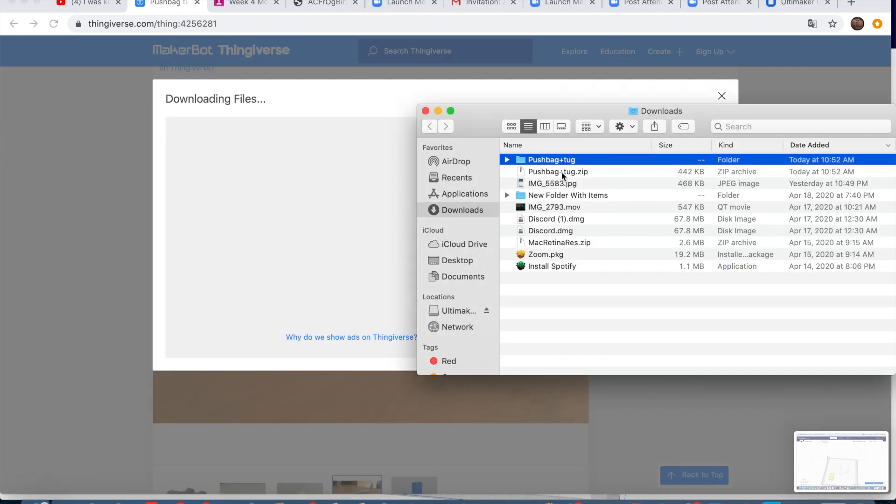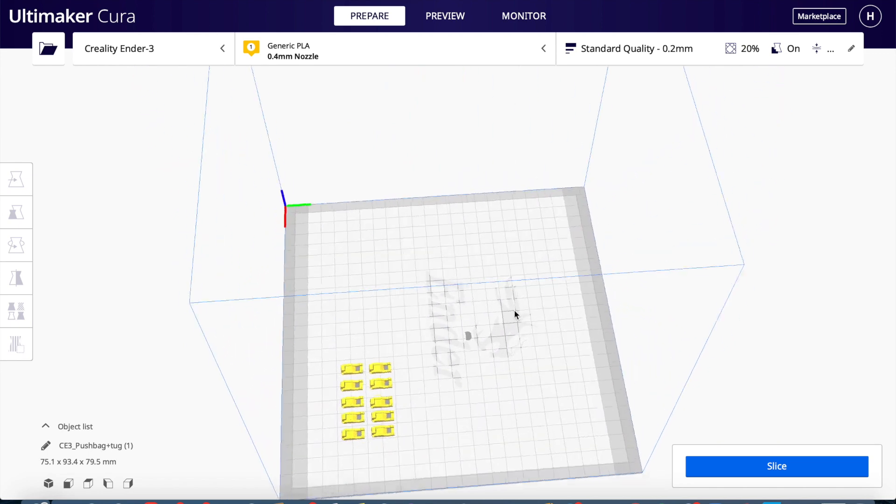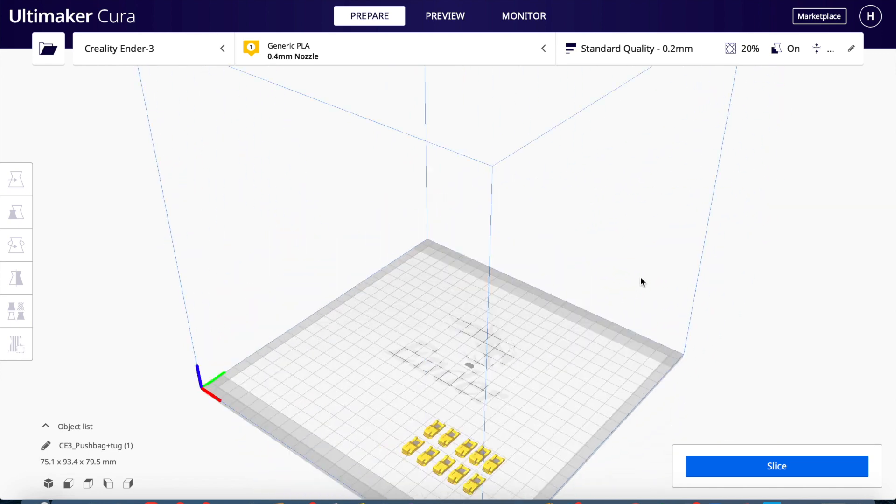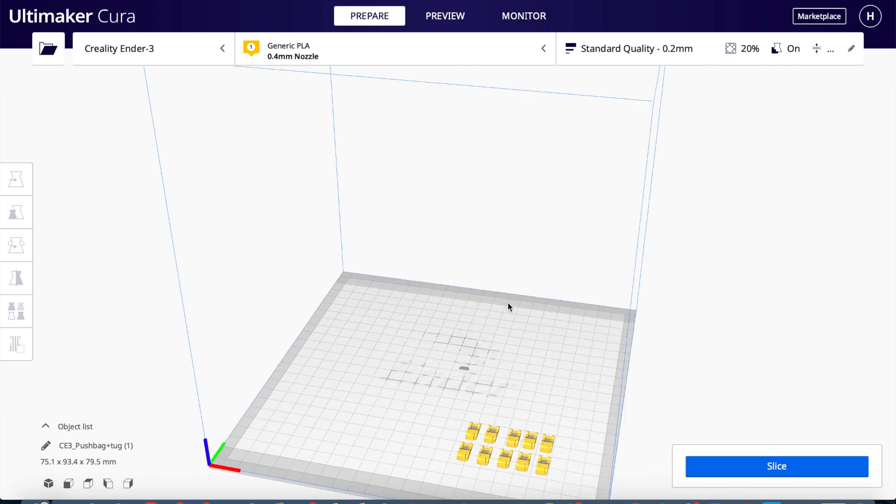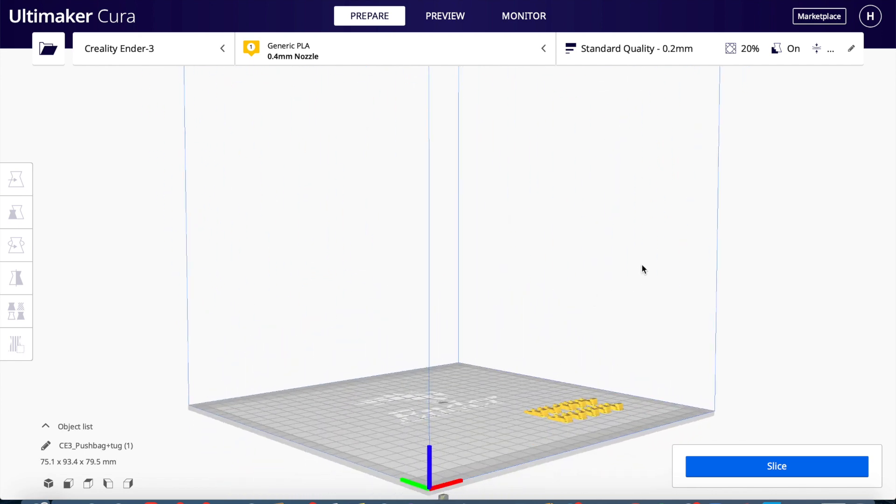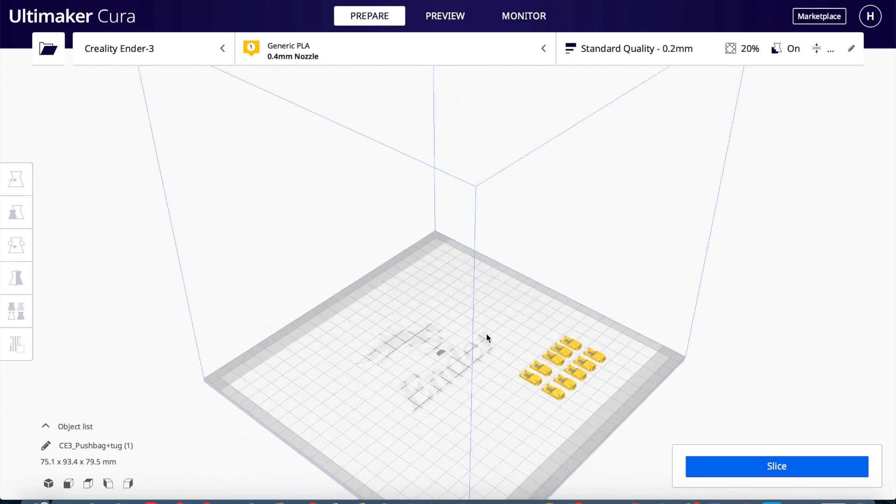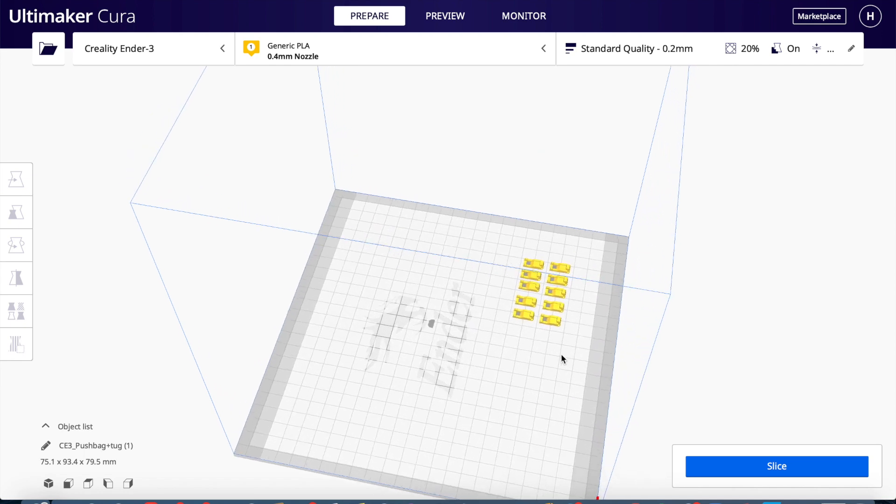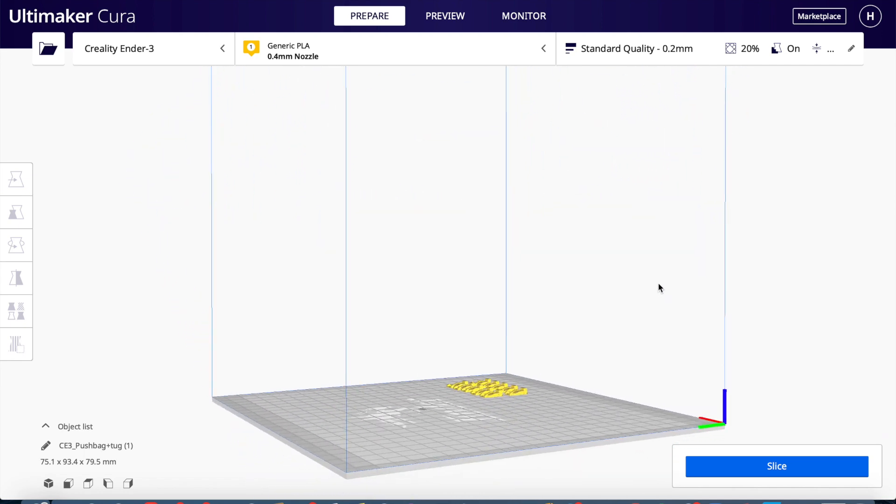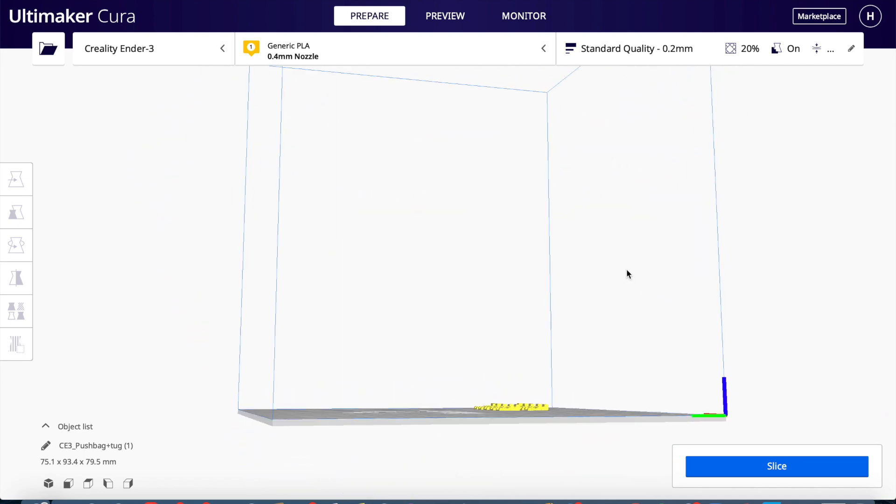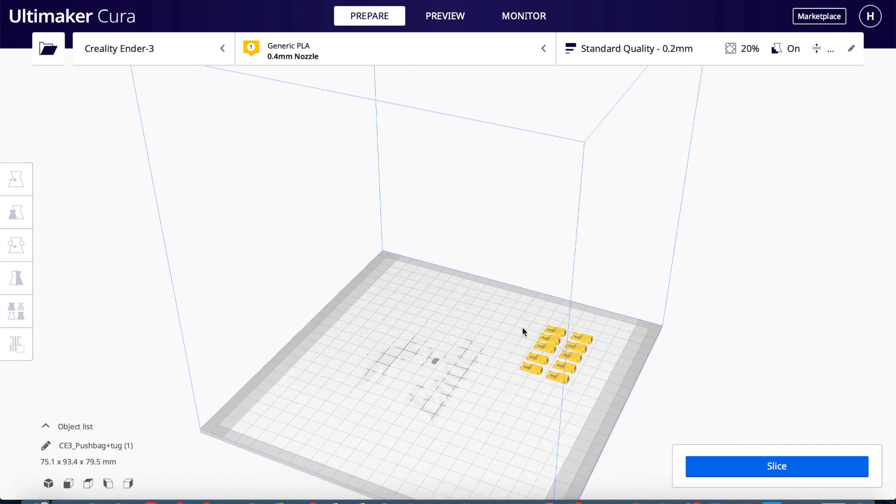Then it will pop up in your downloads. Then you are going to want to open Cura. It's called Ultimaker Cura. This software is the easiest slicer. Basically what a slicer is, it makes you drag in your models and then you can get them ready for your printer.